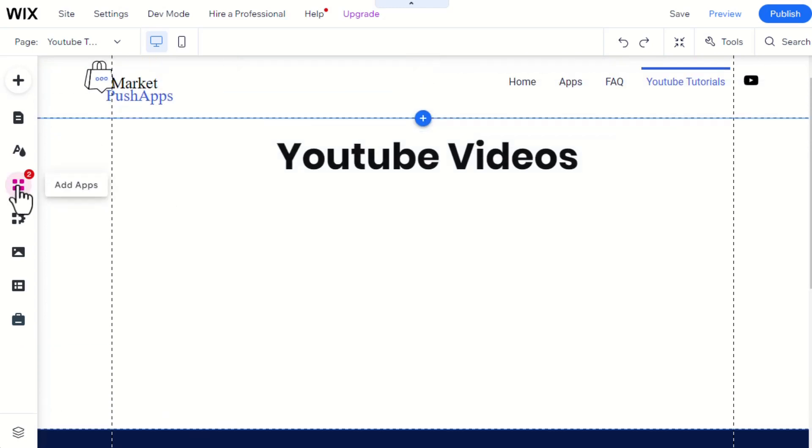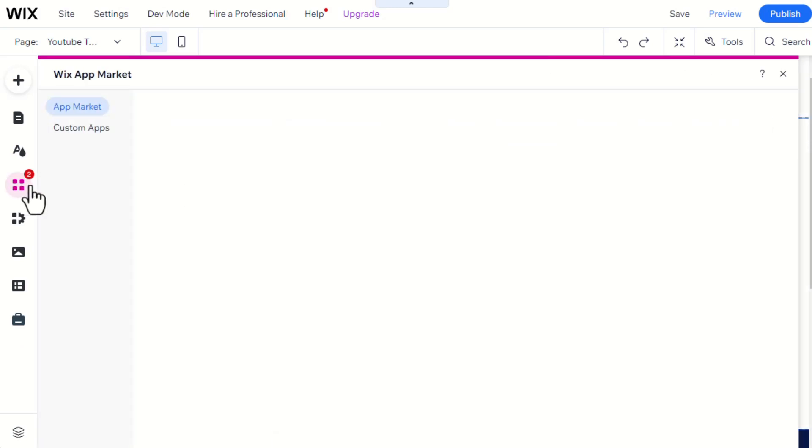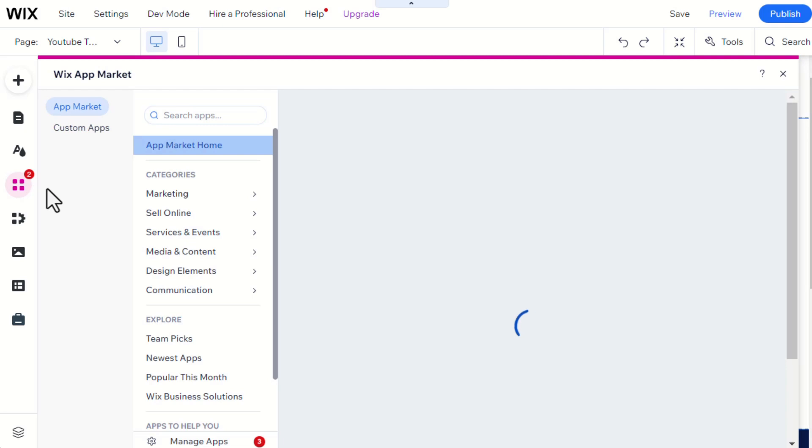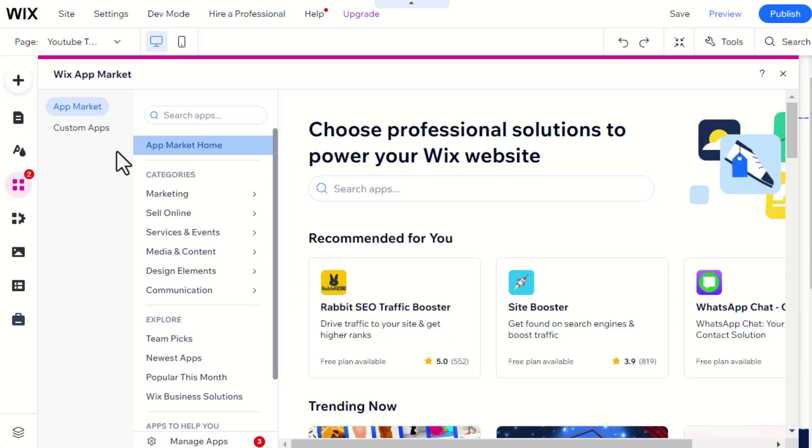Also, this is how to add the app through the editor. Head to the Add Apps menu and search for YouTube Gallery.